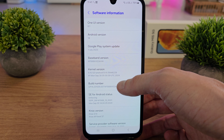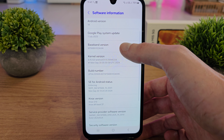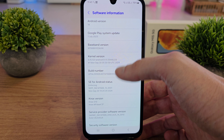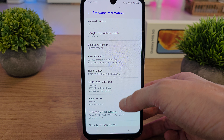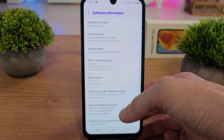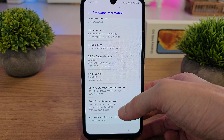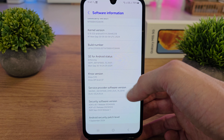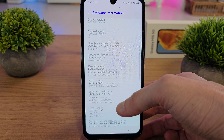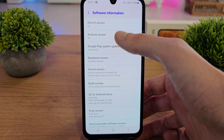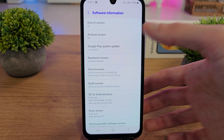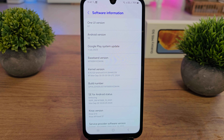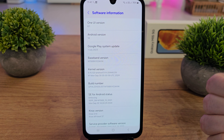You also have the baseband version, kernel version, build number, Knox, and many more details. The most important thing is the Android version. That's it about the software information on your Galaxy M15. I hope the video is helpful for you.